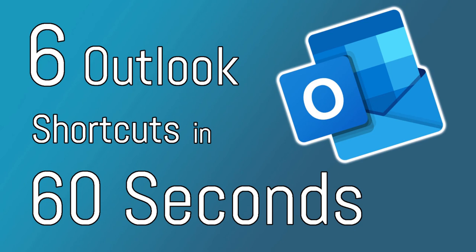Thanks for watching our six shortcuts in 60 seconds. Let us know below what shortcuts you use on a daily basis.